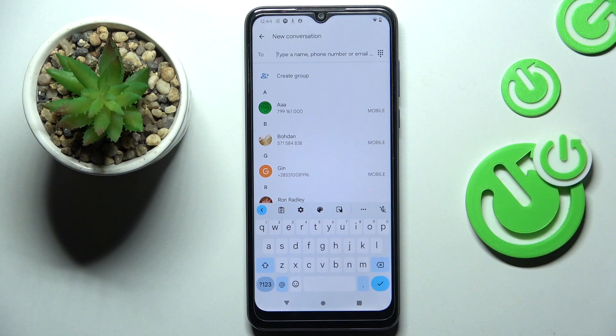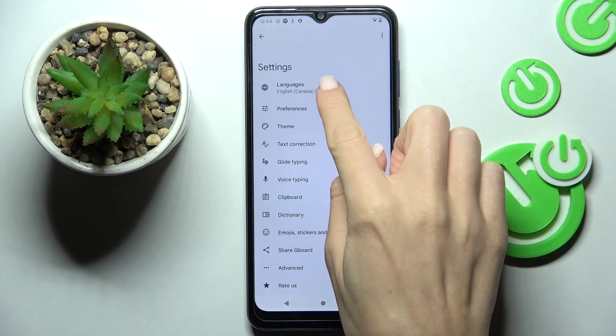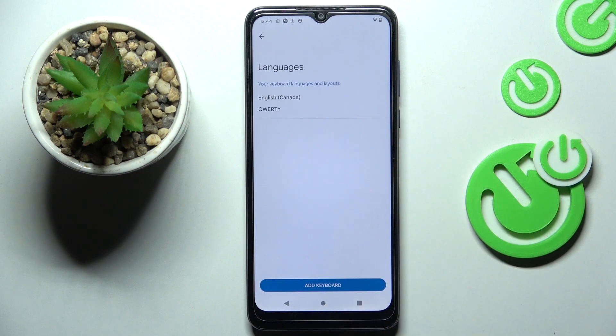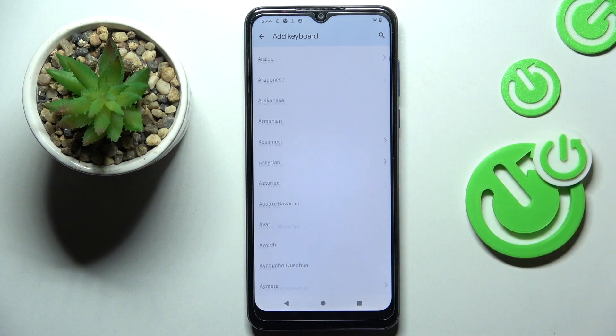Once you want to change the current dictionary language, tap on the settings icon, go to Languages, then click on Add Keyboard, and pick the one that you wish to apply.